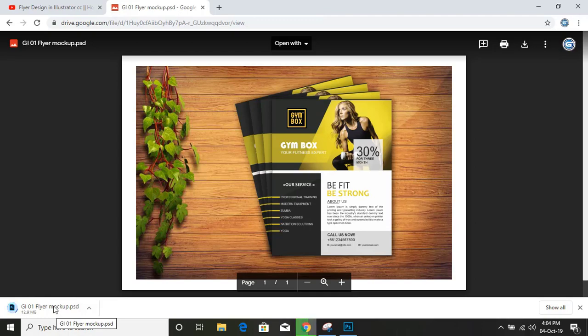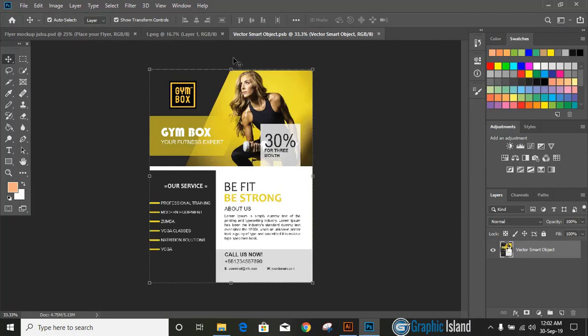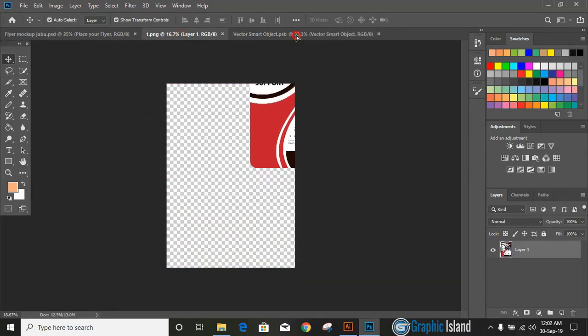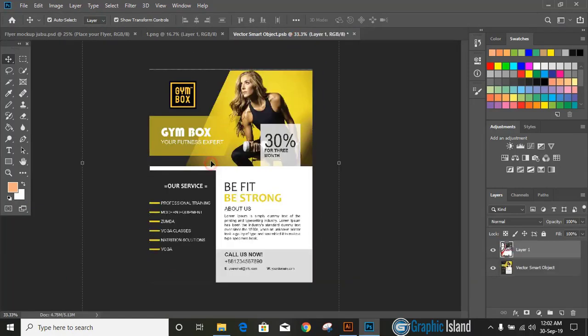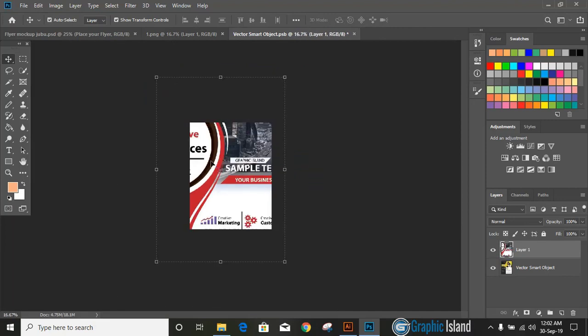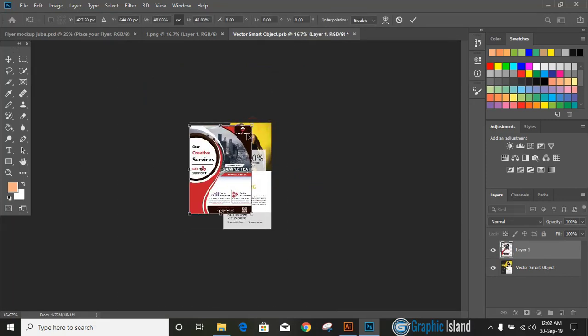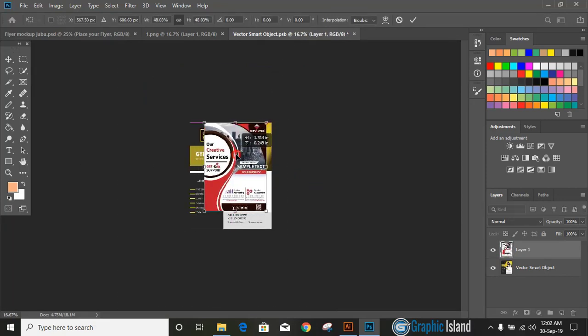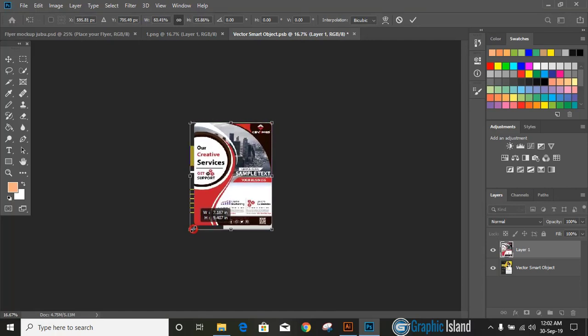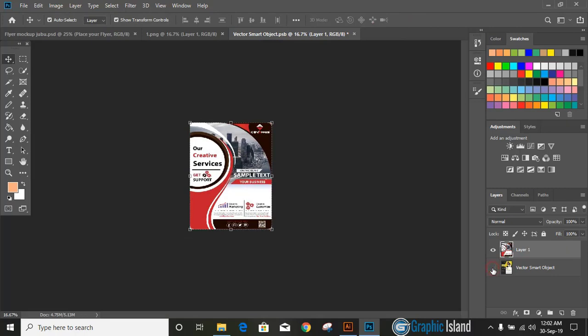After downloading the mockup, open it in Photoshop CS6 or CC and drag your image over this mockup file like this. Fit your image over mockup file by using shift key. Mark it, unmark the background, close it. Yes.